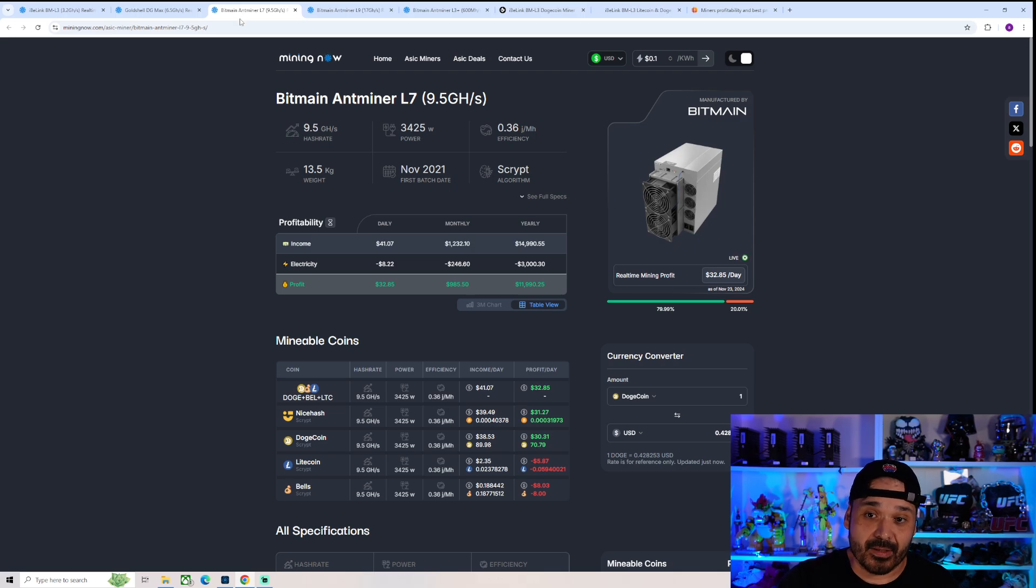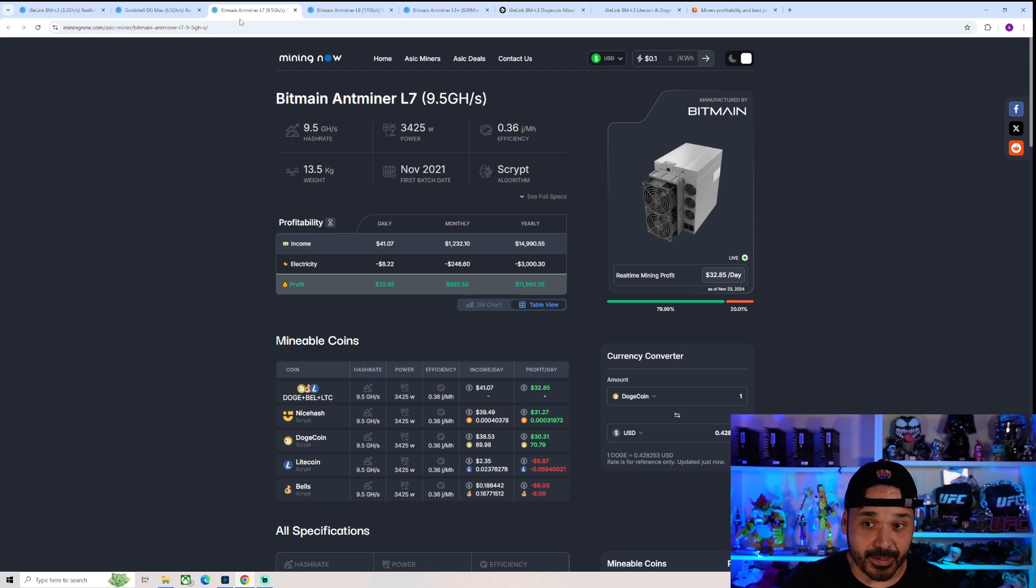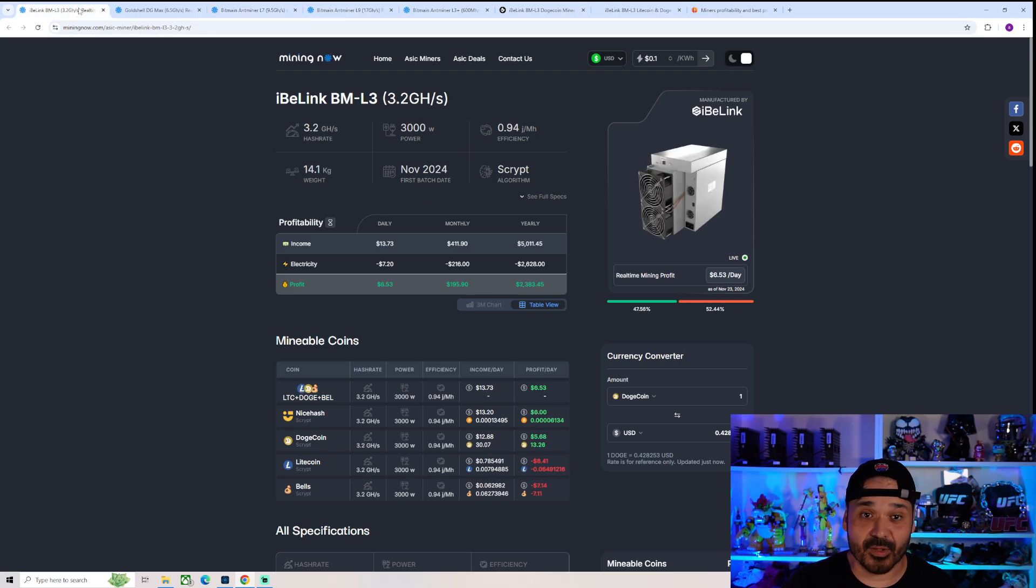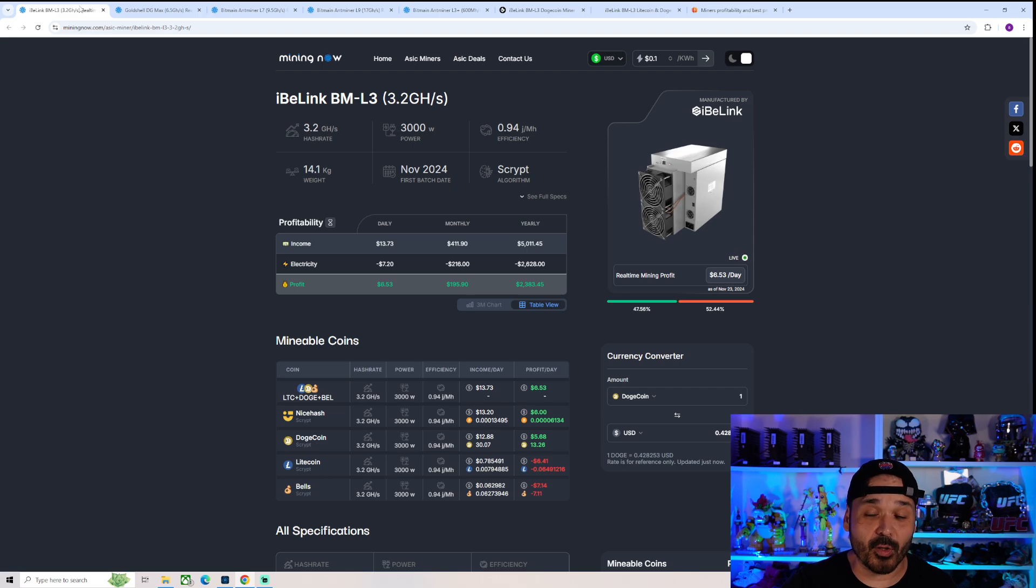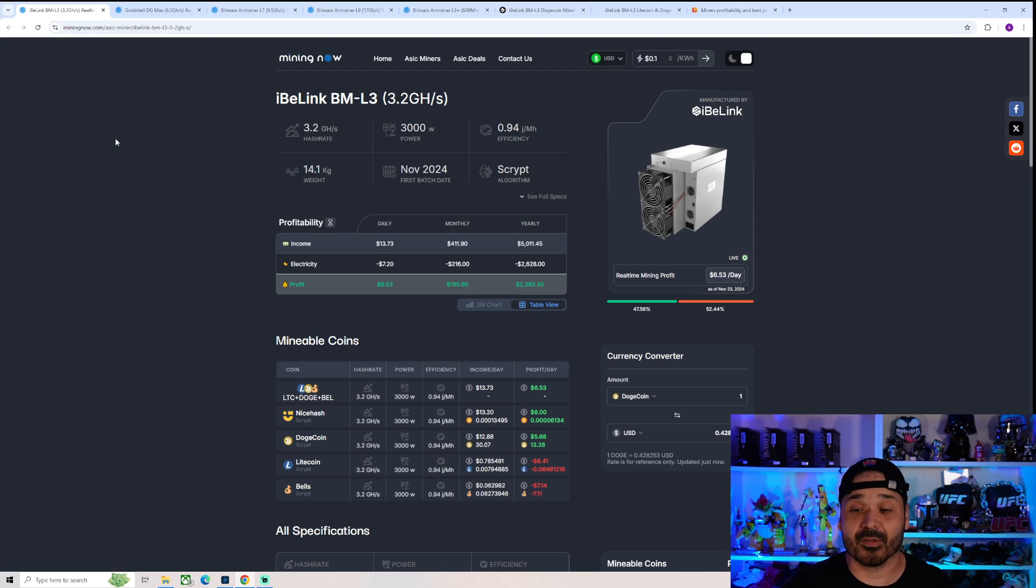So now let's compare it to the L7, which, mind you, is a 3-year-old ASIC. Look, it's nearly three times as efficient as this brand new BML3, which is probably not brand new. It was probably leftover crap from last cycle that's been sitting in a storage container for four years.